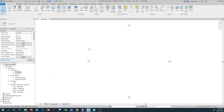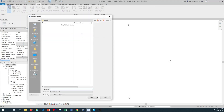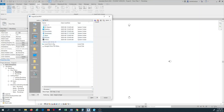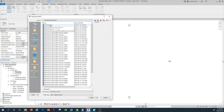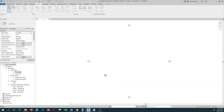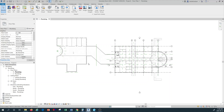I'm going to connect my architectural model to this plumbing template. I go to the Insert tab on the top and then go to Link Revit. I find my Revit architectural model from my directory, select it, and make sure that the positioning is set to Auto - Origin to Origin, then click Open. Now I have my architectural plan inserted into my plumbing plan.